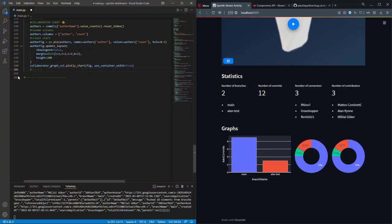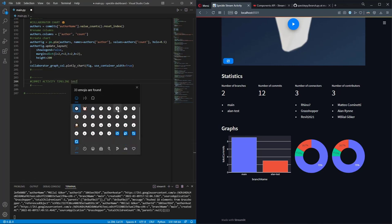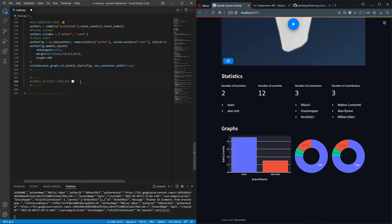Alright, so we're in the last part and in this part we're going to create the commit activity timeline chart. In that graph, the x-axis will store the dates and the y-axis will have the number of commits made. Let's get started - I'm going to start by defining a new section in my code called 'Commit Activity Timeline' and add a watch emoji.